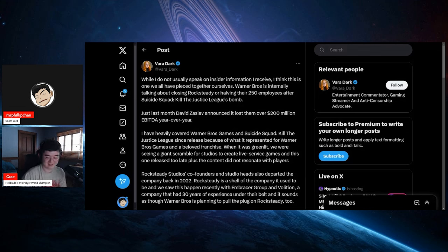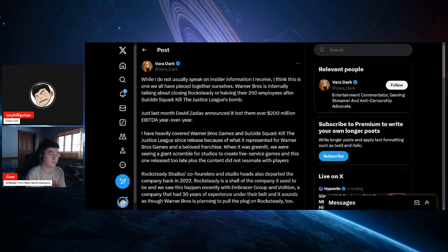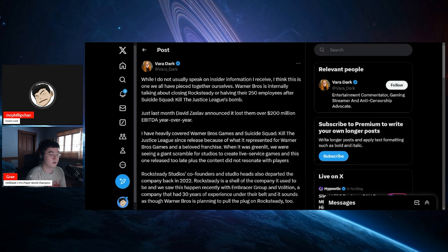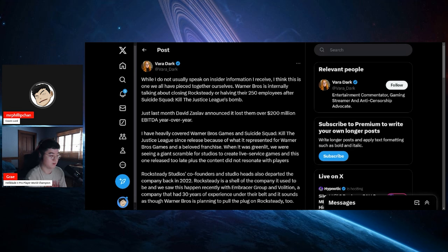It says, while I do not usually speak on insider information I receive, I think this is one we all have pieced together ourselves. Warner Brothers is internally talking about closing Rocksteady or halving their 250 employees after Suicide Squad: Kill the Justice League's bomb. Just last month David Zaslav announced that it lost them $200 million dollars. Holy shit, that's a lot of money. That's insane.